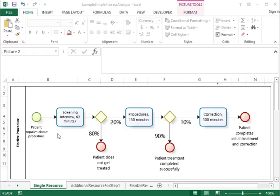We have patients going to a physician or medical clinic where they get a screening interview first, and this screening interview lasts 60 minutes to see whether or not a procedure, for example bariatric surgery, is appropriate for a patient.